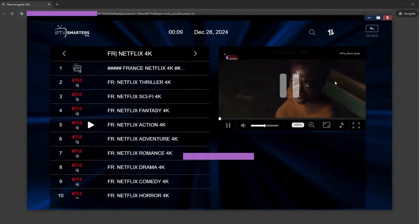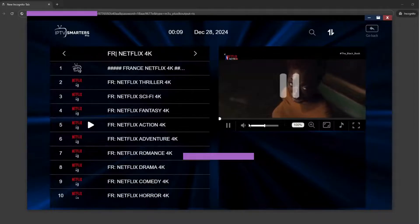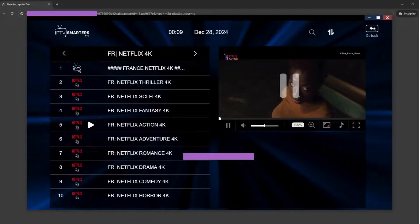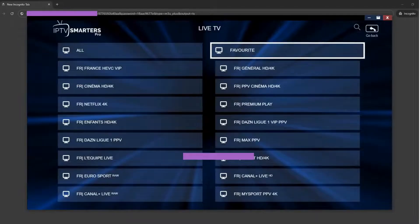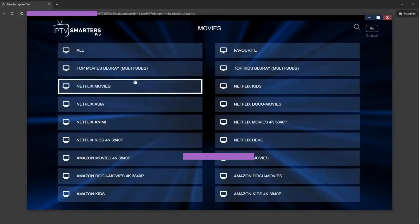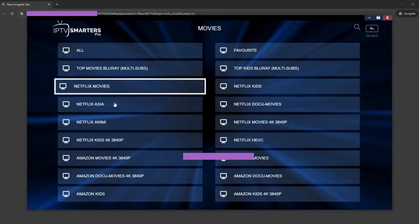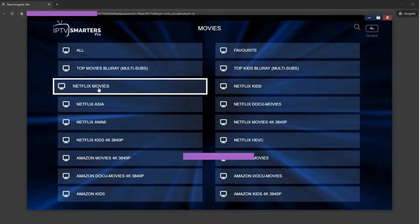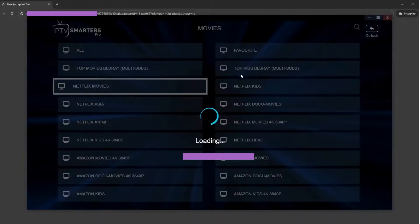VOD, video on demand. Watch movies and shows on demand. Catch up. Access shows that have already aired if supported.